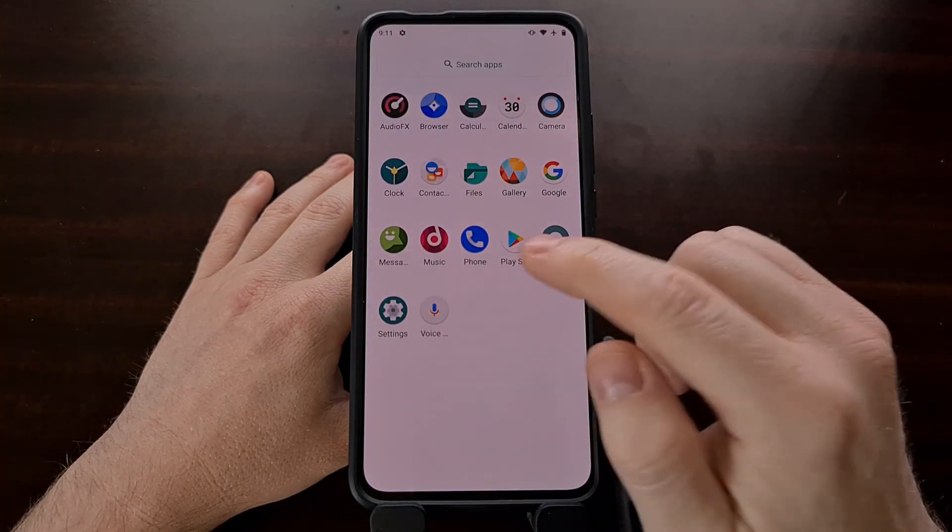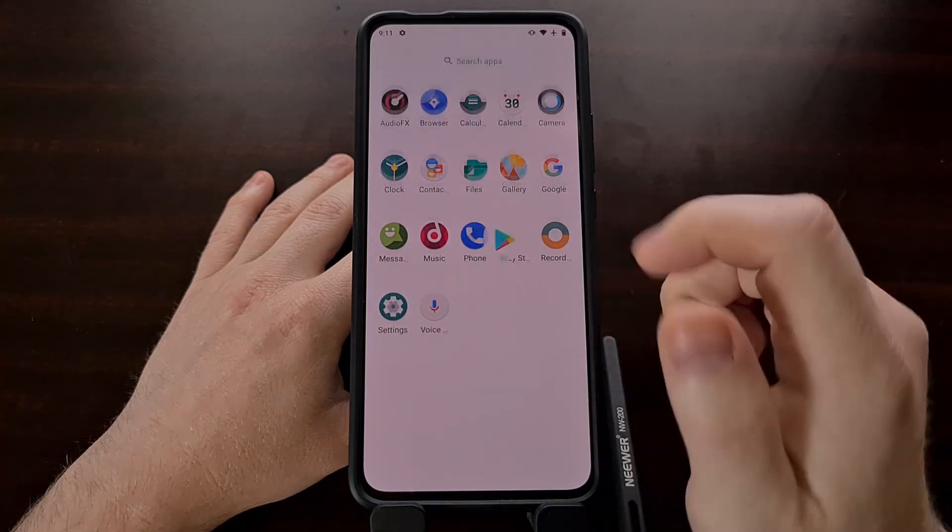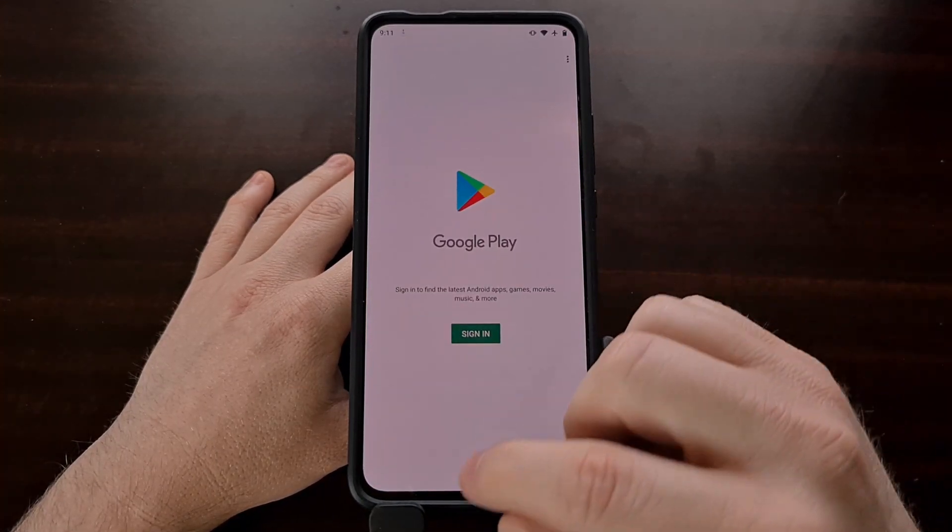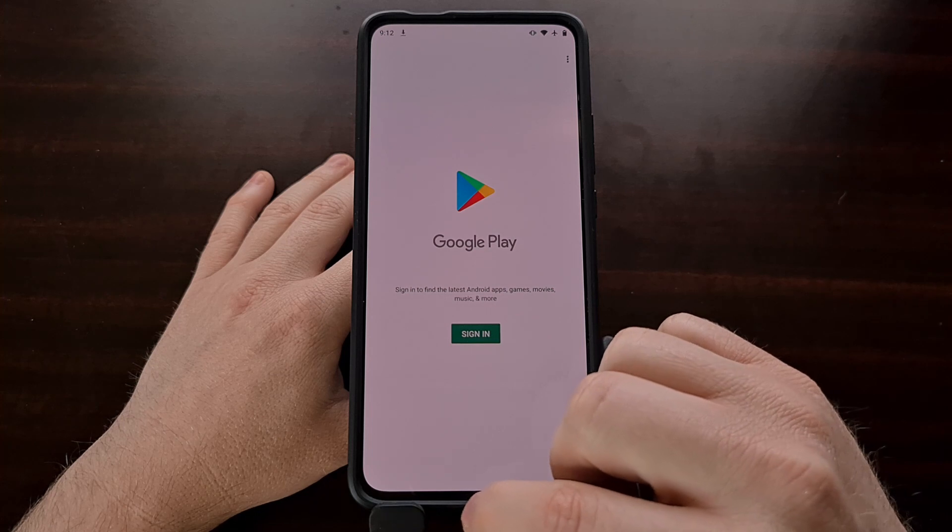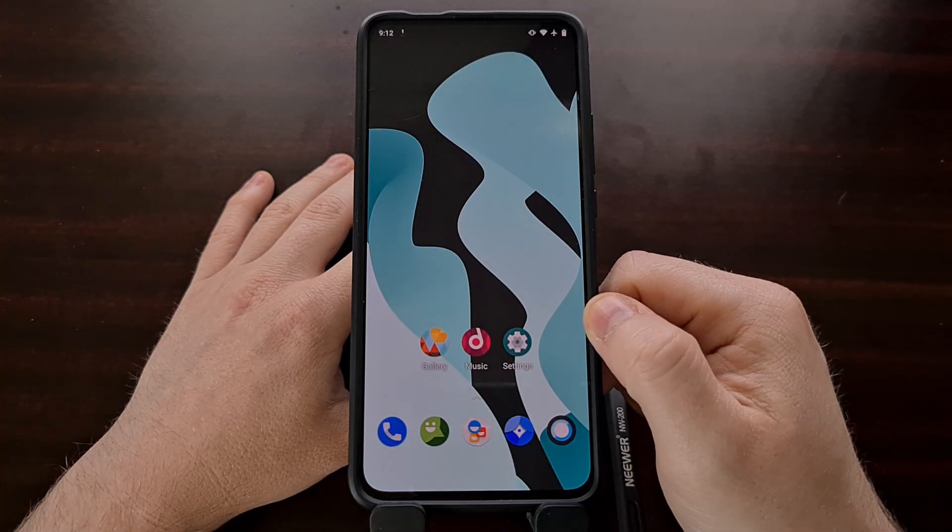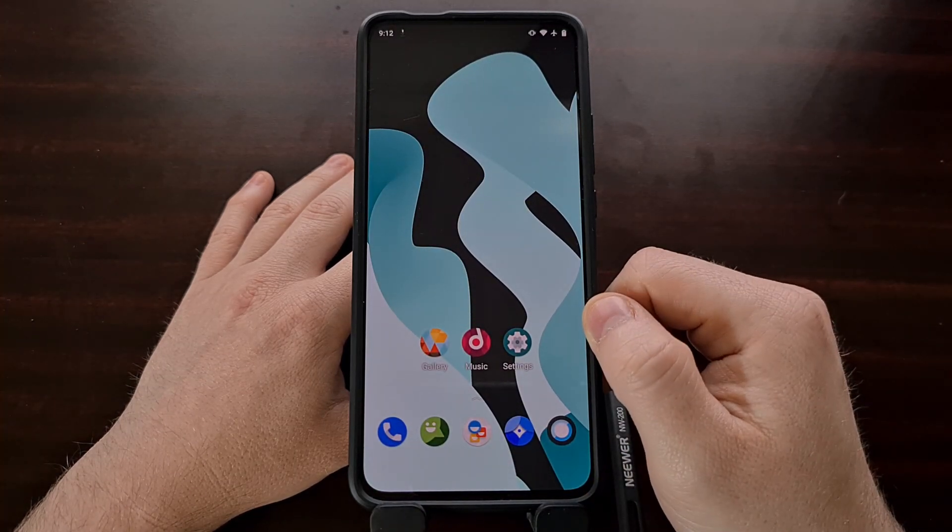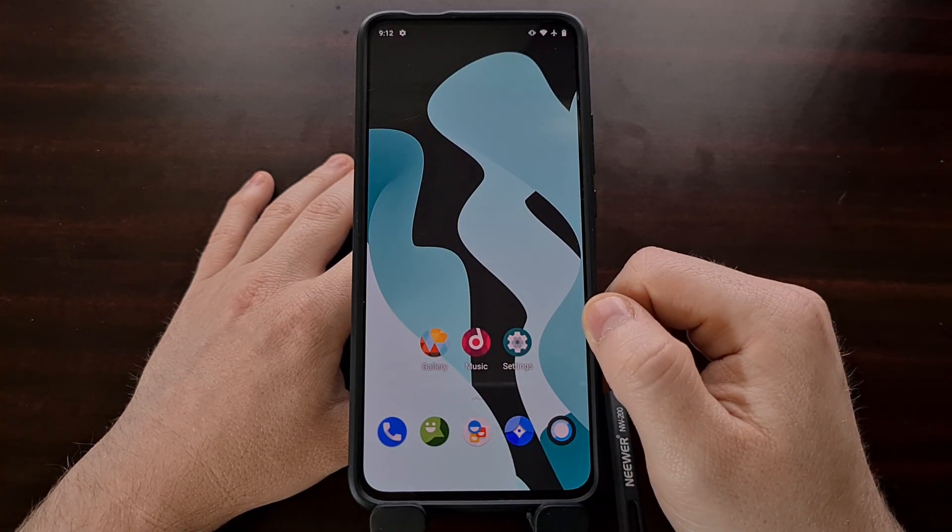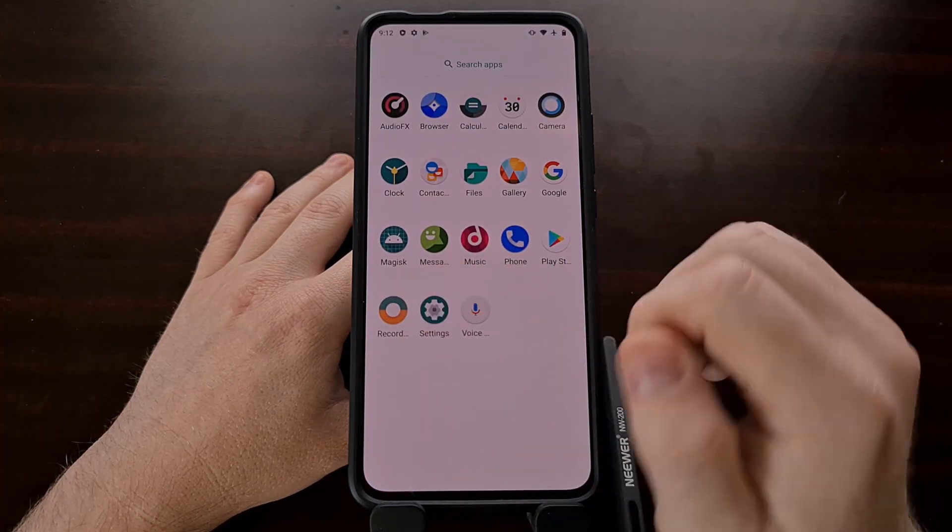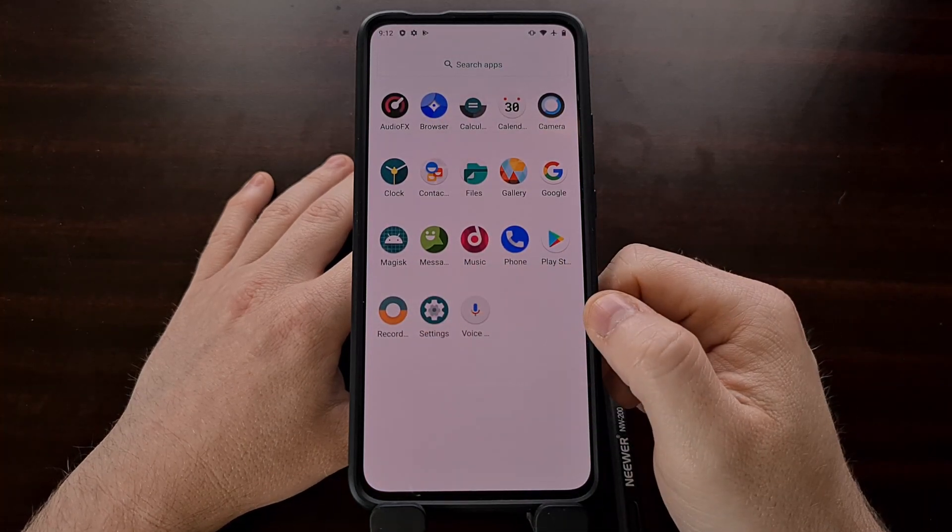You can see here now we have the Google Play Store installed, because Google apps are now properly installed. But not only that, we also have Magisk installed.